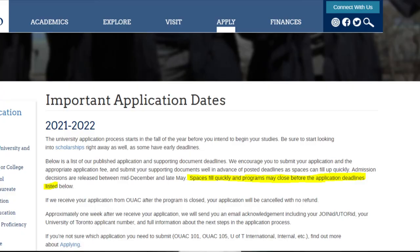Now moving on to number 4, which is to apply early. You actually increase your chances of admission by applying early, as U of T starts evaluating applications early on. Spots for the class will start filling as soon as U of T starts accepting applications, and you do not want to apply with a very good application when spaces have already filled up. On U of T's website, it is clearly written that spaces fill quickly and programs may close before the application deadline listed. Moreover, if you submit your OUAC application for a U of T program which has closed, your application will be cancelled without a refund. Therefore, submit your application well in advance to be assured a spot.